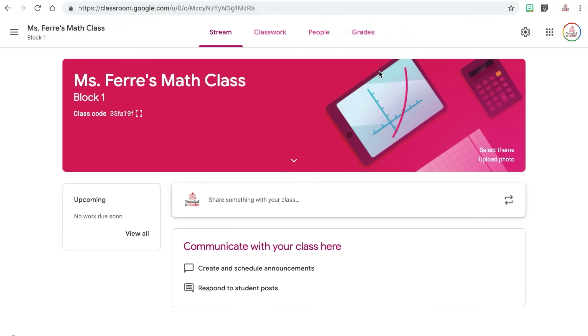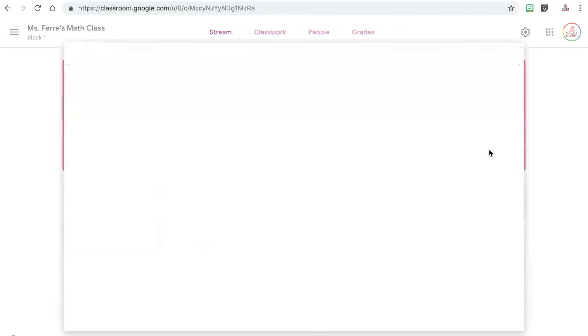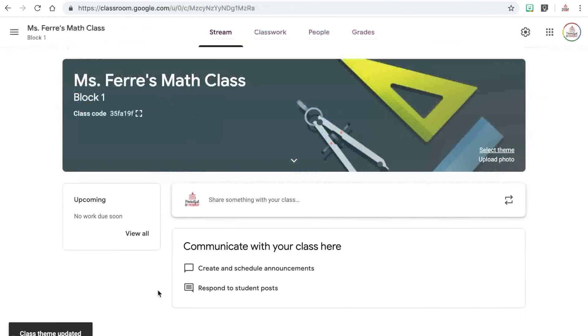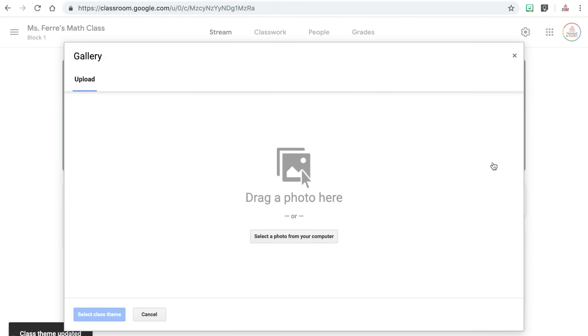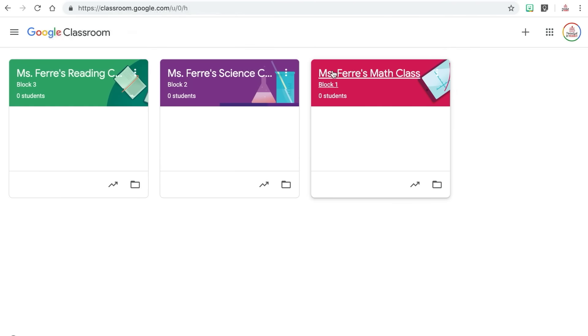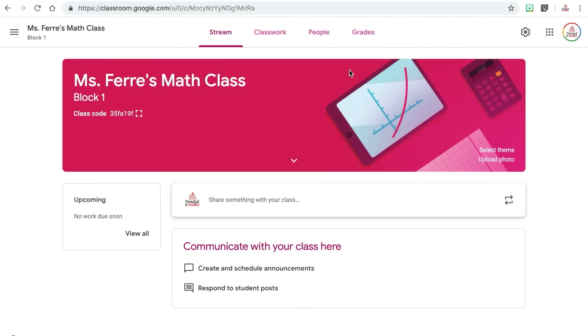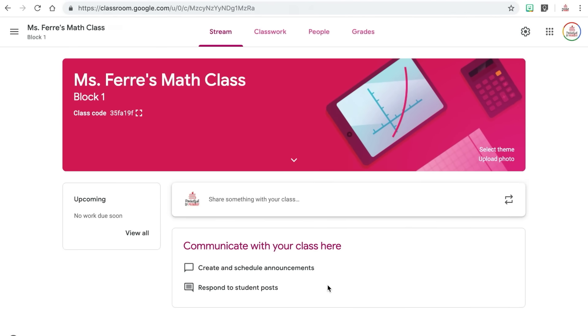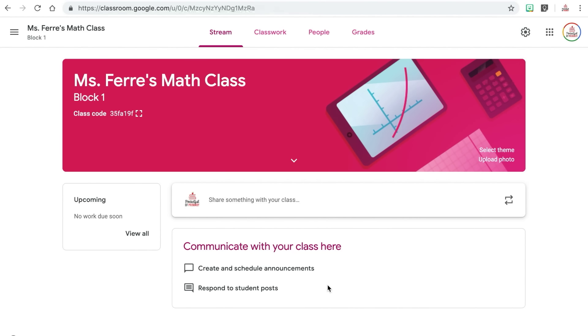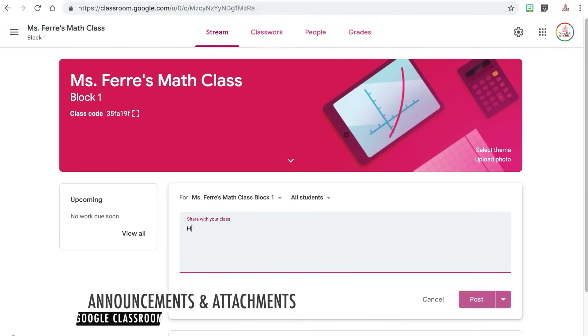Now let's jump into the features of the class page. First, you can change the theme, which will change the colors and images, by clicking on the select theme button in the rectangle surrounding your class name. You can either use one of the pre-created themes offered through Google, or you can use a personalized photo by clicking on upload photo and choosing the photo from your computer. I personally like to have a different color or theme for each of my classes to help me differentiate between them. The default tab is the stream tab, which houses all of the activity that has taken place within your classroom, such as announcements or assignments you have posted and any comments or posts from students, with the most recent appearing at the top. You can easily post announcements or add attachments to the stream page by clicking in the share with your class box.